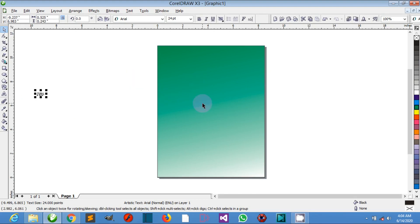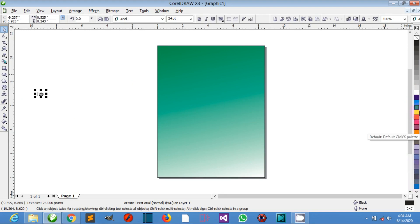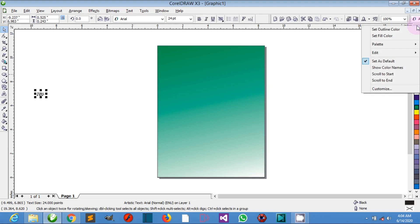We also have the color palettes — this is the detachable bar that contains color swatches. We also have the docker — this is the window containing commands and settings relevant to a specific tool or task.